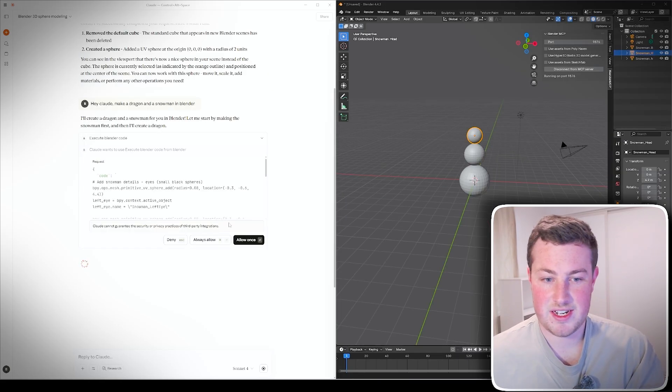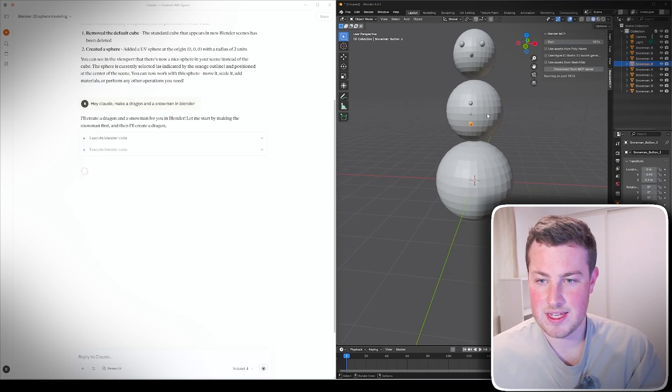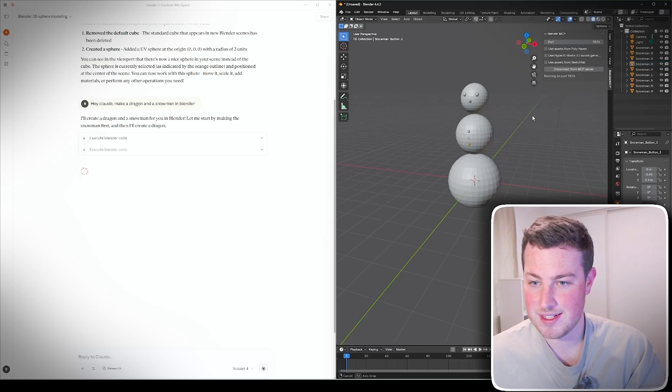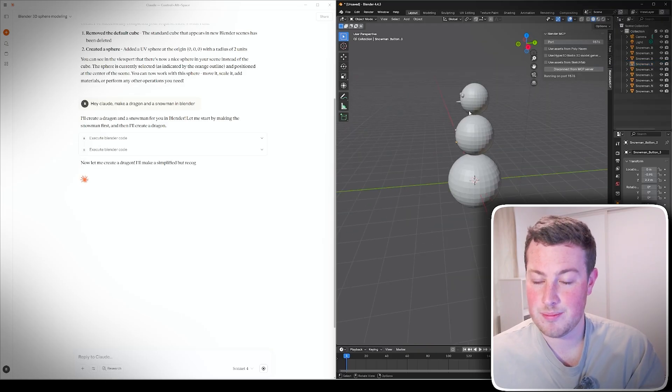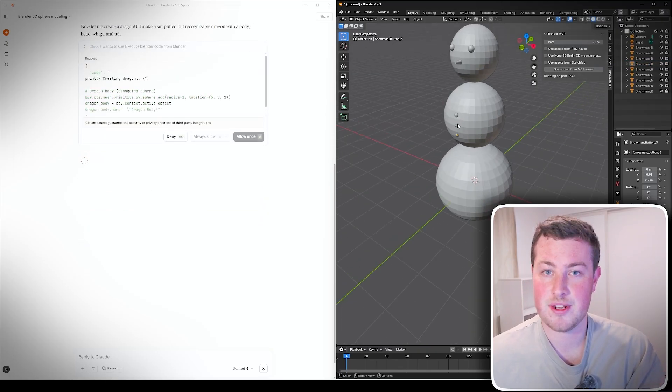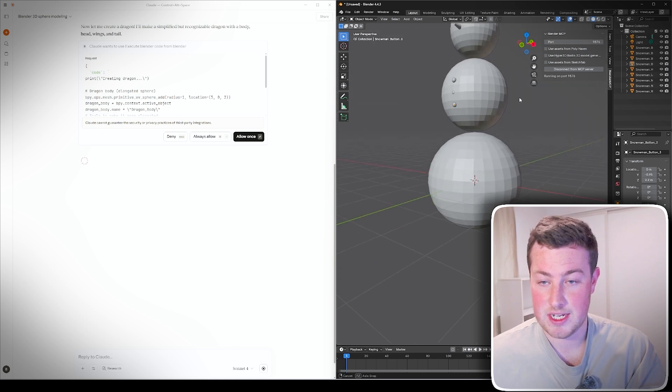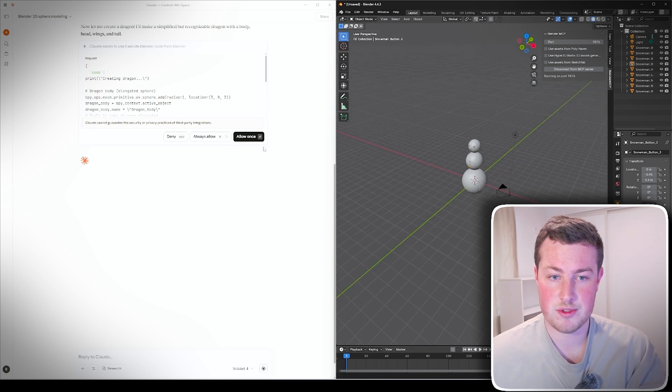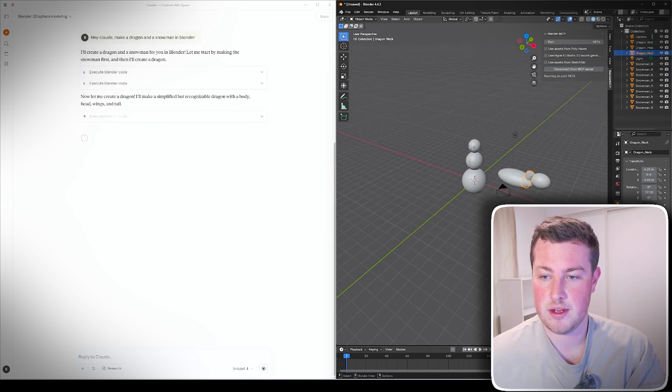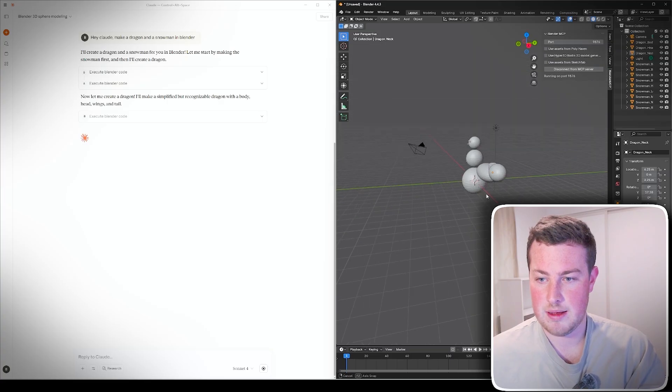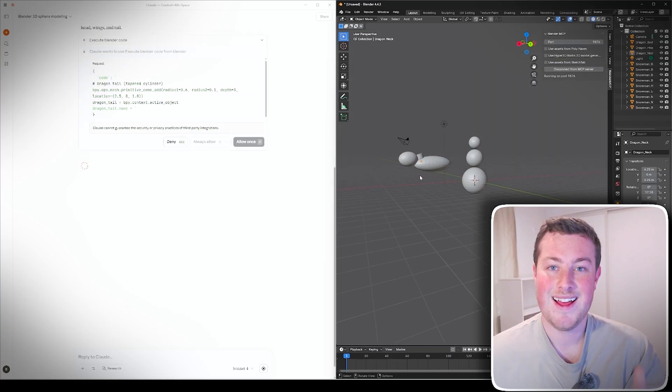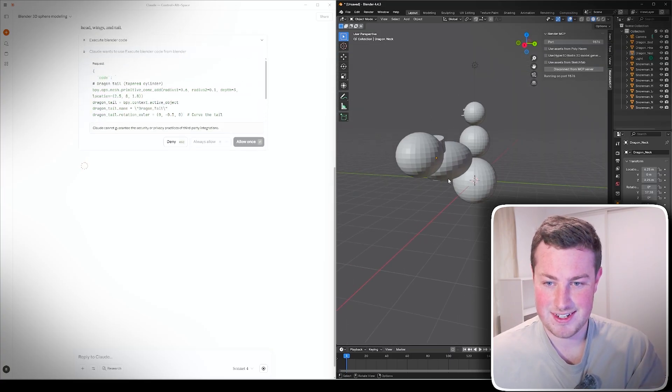It can do the basic geometry quite nicely but it often struggles with placing objects together and getting any form of real detail. As we see it started to do the snowman, we've got three little ones there. That's actually done that surprisingly good, better than I thought it was going to do and it's actually given it a little nose and a little buttons as well which is pretty cool.